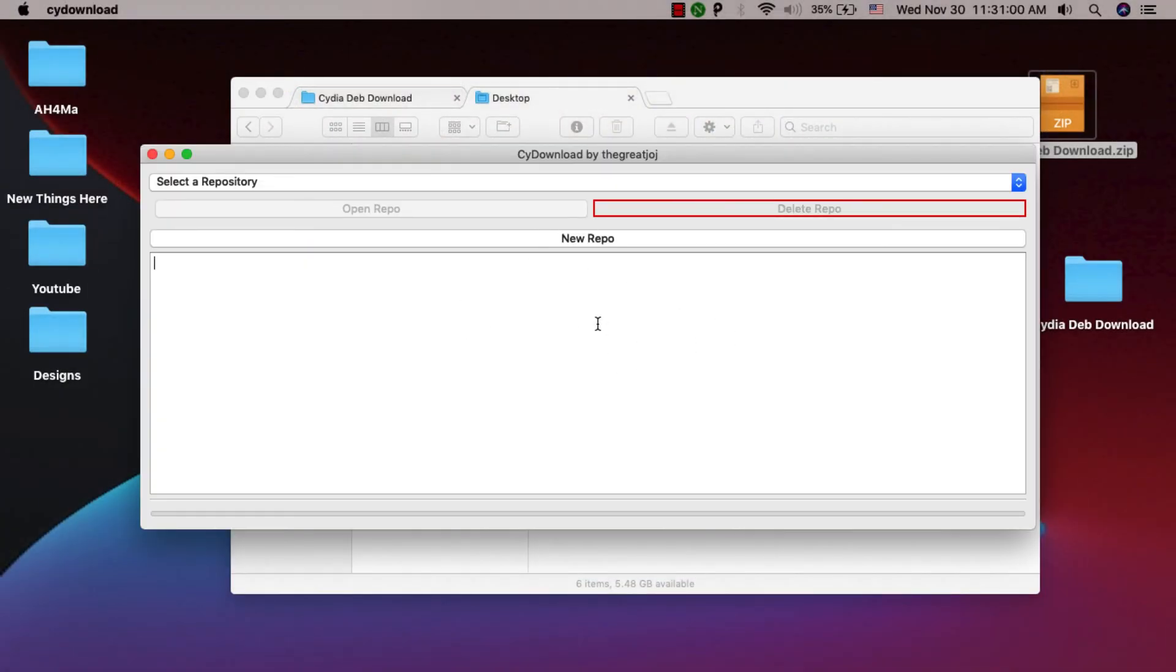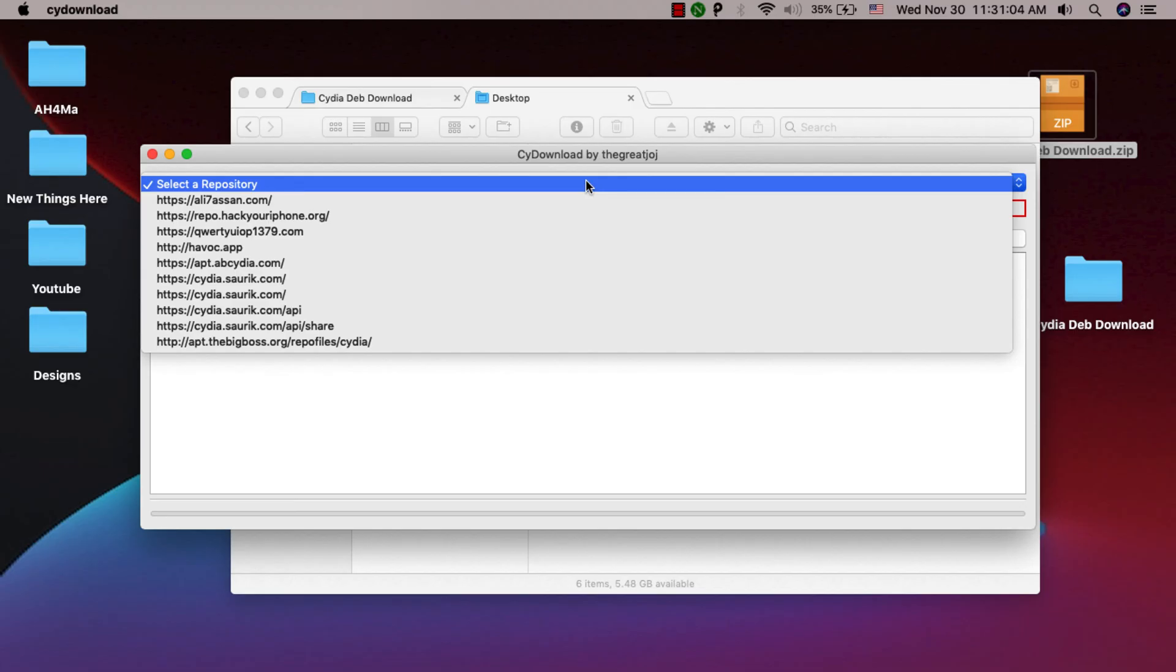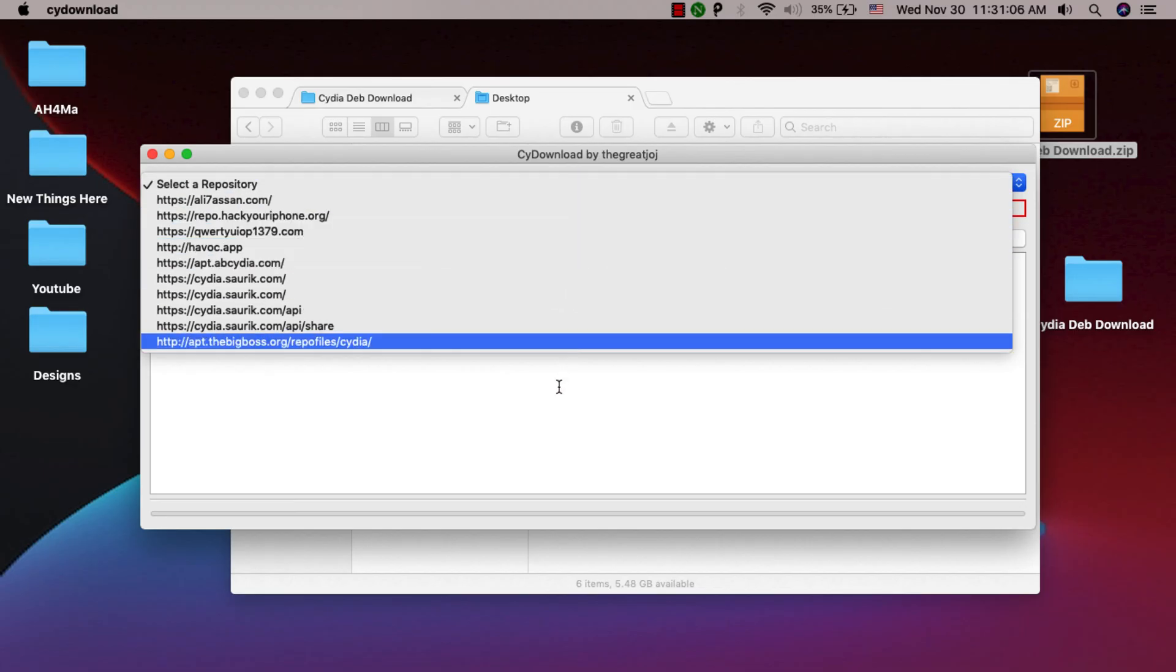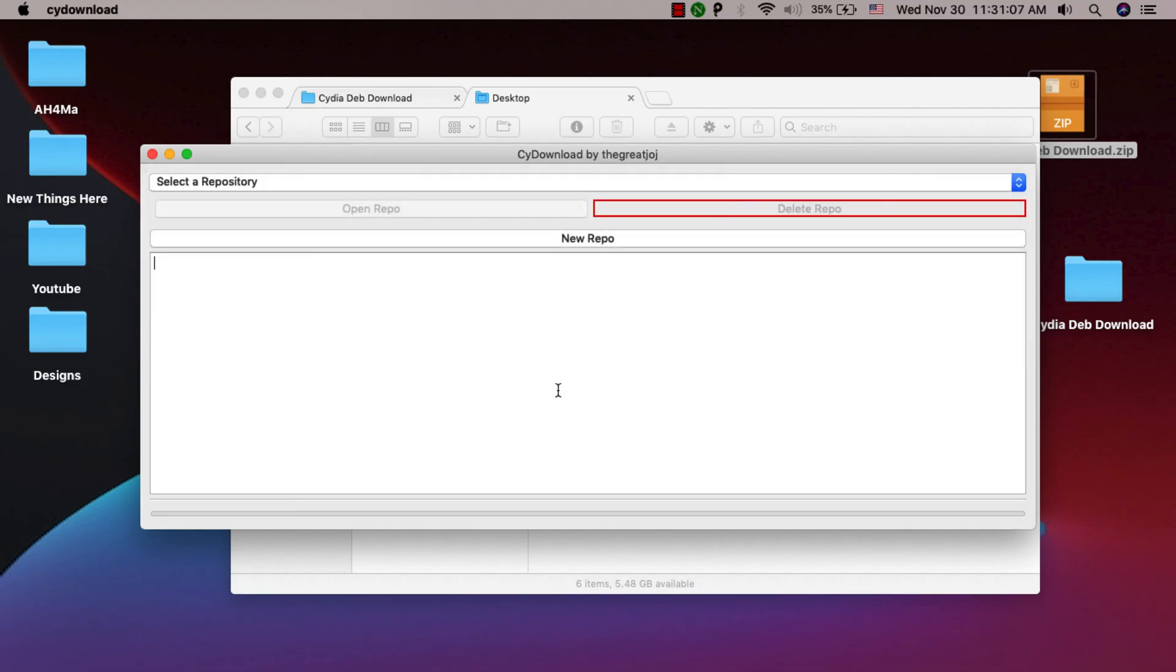In the first option here you can choose any of the repositories that you added previously so you can access them quickly. In order to add a new repository, click New Repository here.